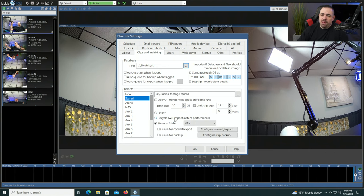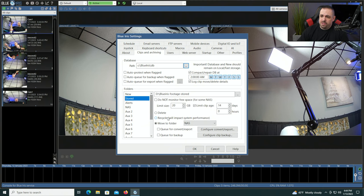You'll see a recycle option — I wouldn't recommend using that. I would recommend using the delete option versus recycle. Recycle basically puts the files in the recycle bin, and there's really no need to do that. It says here it will impact system performance, so it's just not worth it. Use delete over recycle.